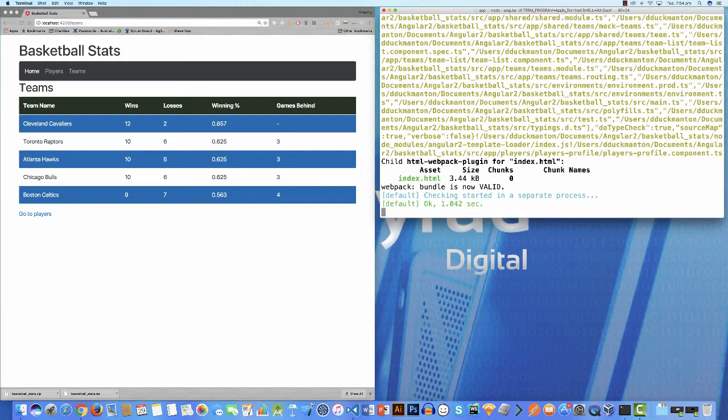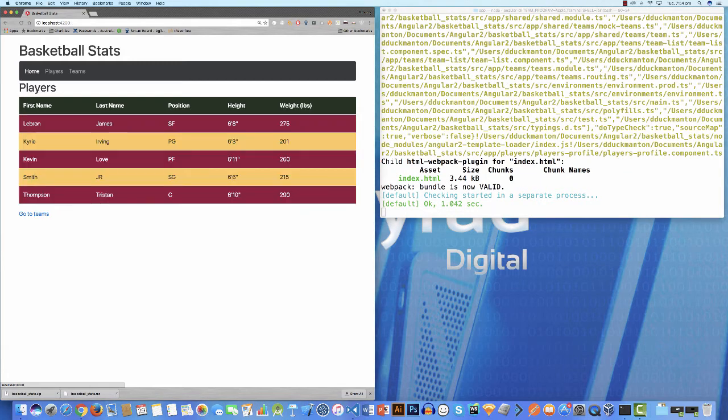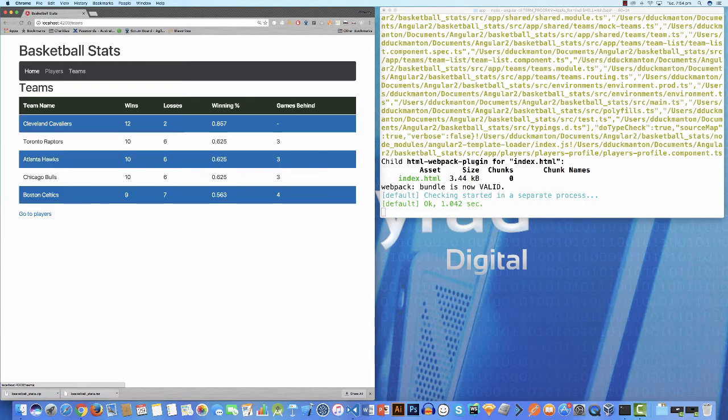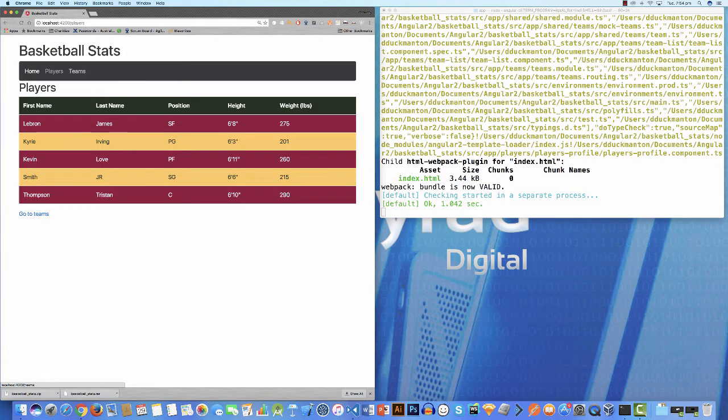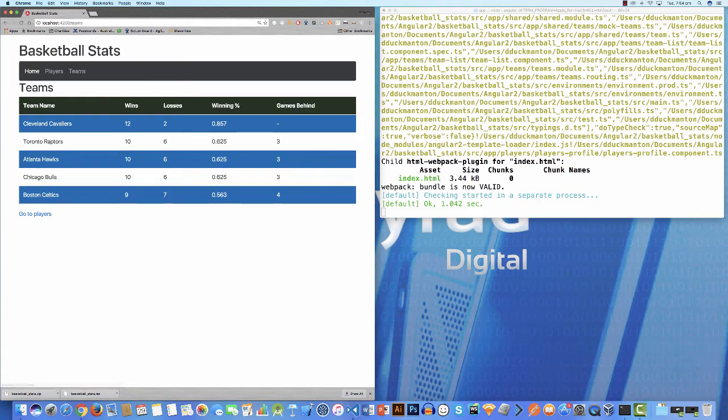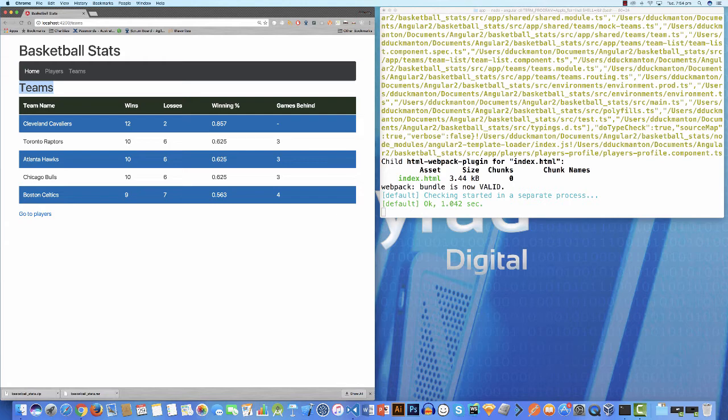And there it is. We've got our home which goes to the players, we've got the teams. It looks great and everything, and we're kind of there. But we have one problem. Look at this. We've got home highlighted, but we're on the teams page. So you think, okay, how are we going to get around this? How are we going to handle this?